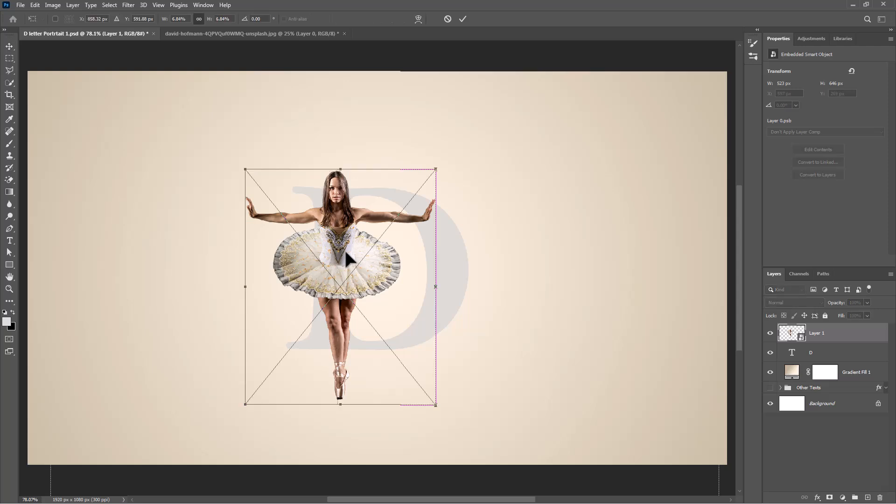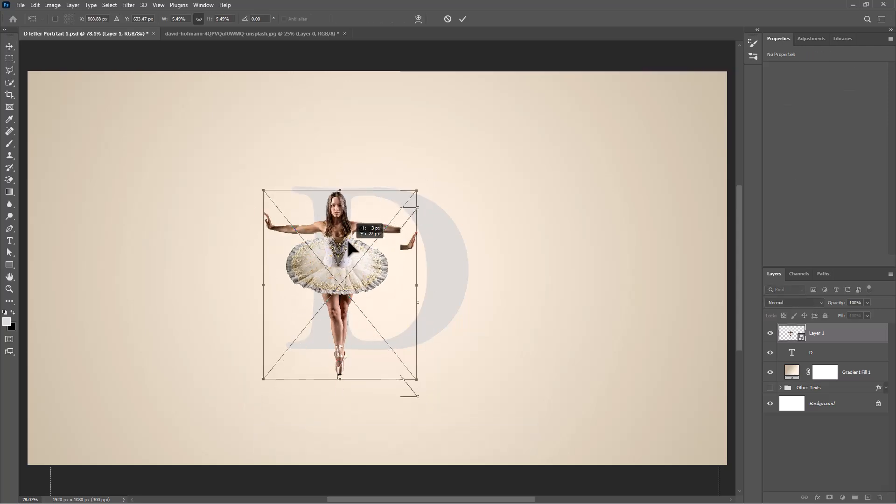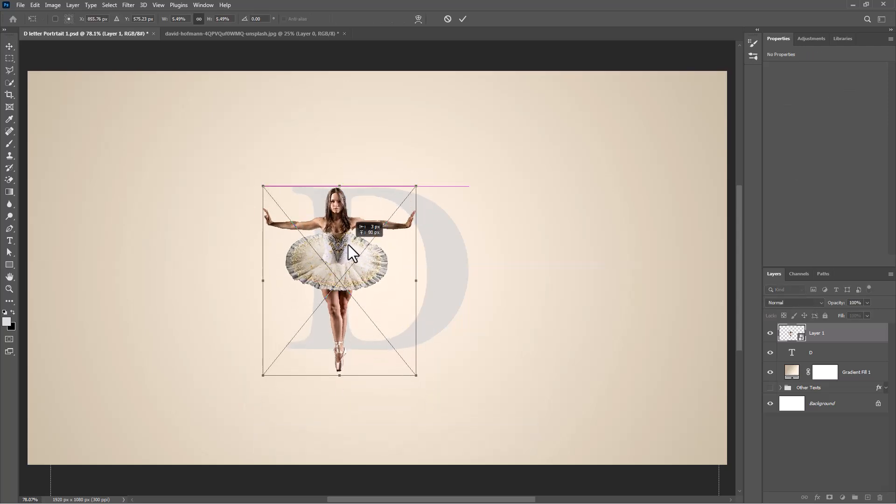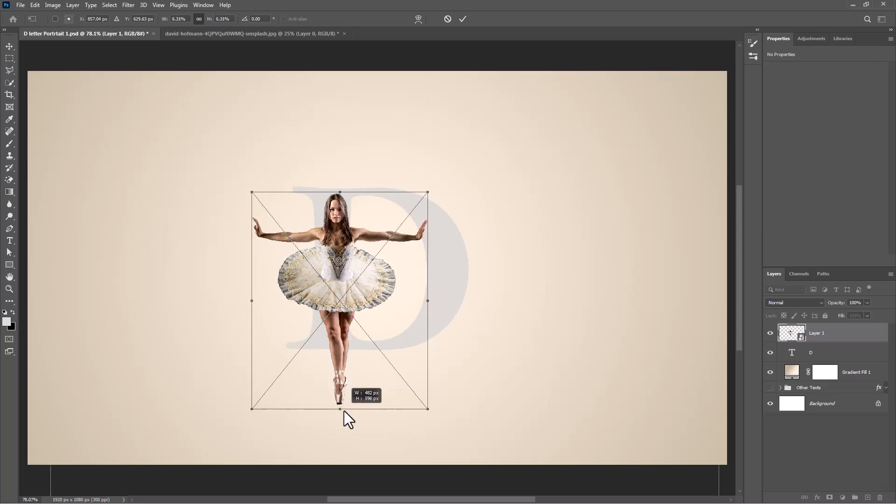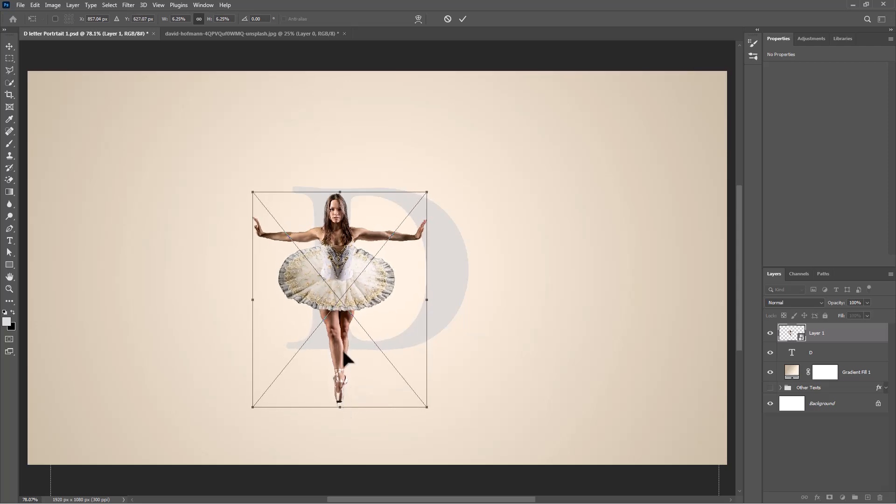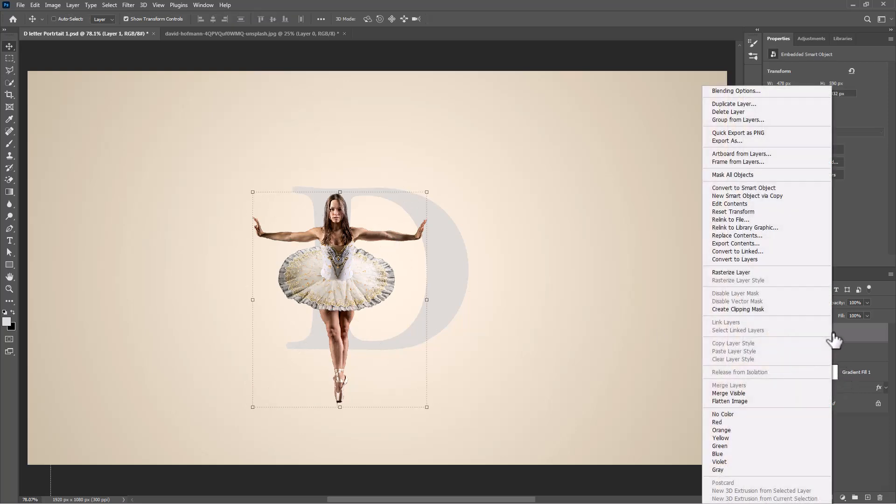Press CTRL T or CMD T and adjust image size and position. Right click and choose create clipping mask.